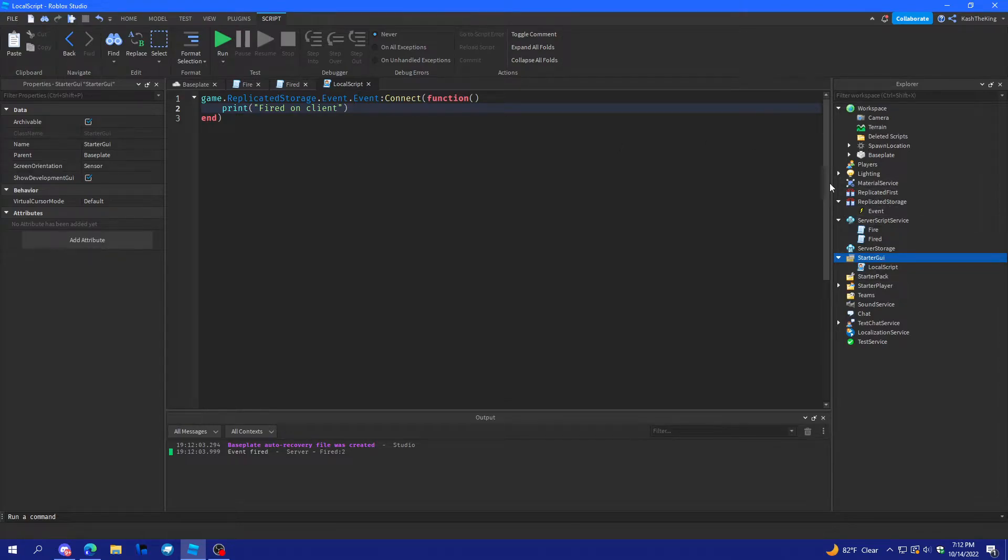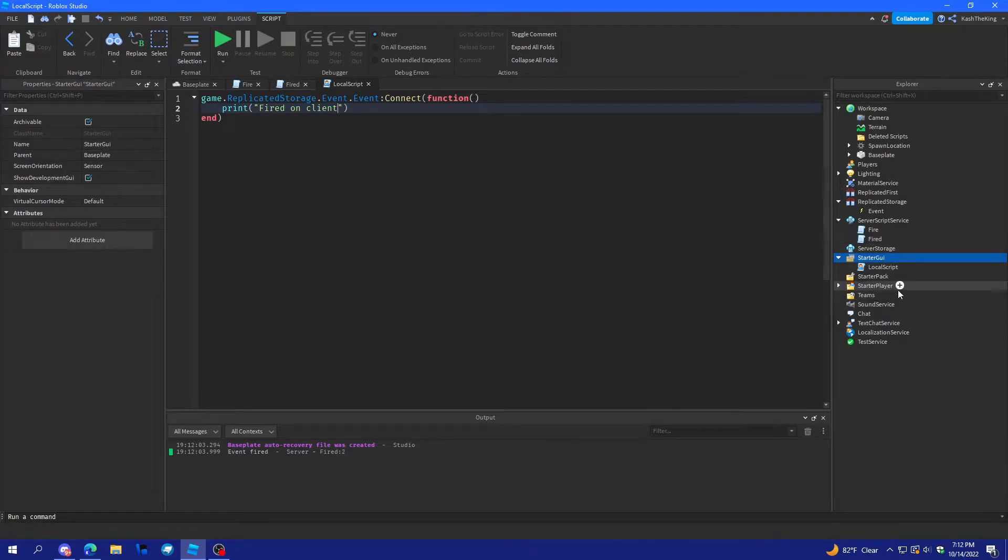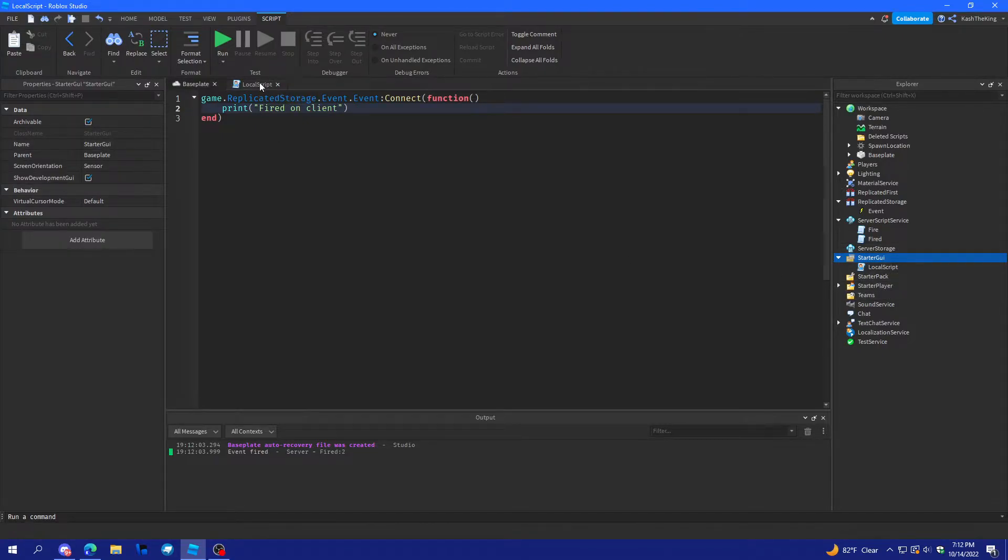Like, if you put it in server storage or something, it wouldn't work for the client. The client wouldn't be able to see it. But, anyways, let's do something with it.